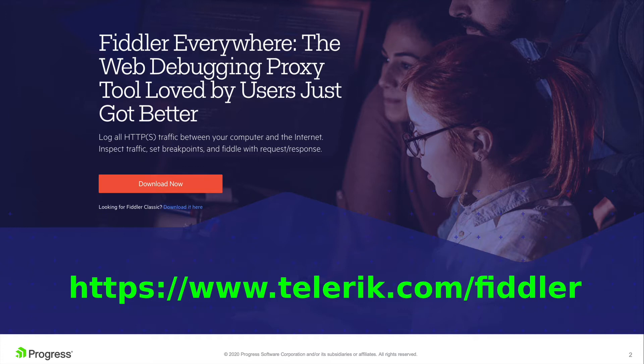So if you have still not downloaded Fiddler Everywhere, head over to the Fiddler Everywhere page on telerik.com and download it now. Fiddler Everywhere is now available on macOS, Windows, and Linux.